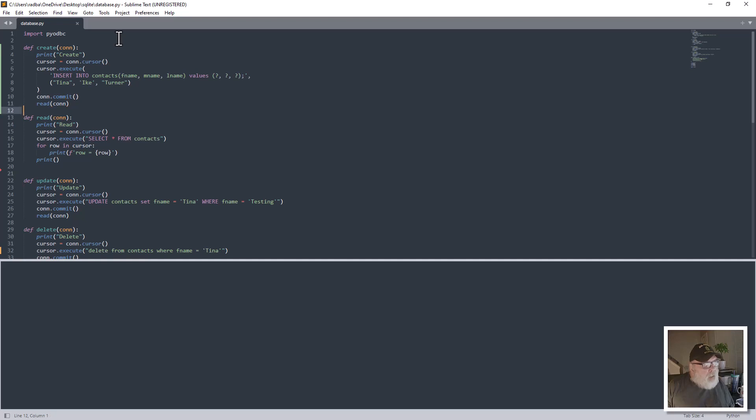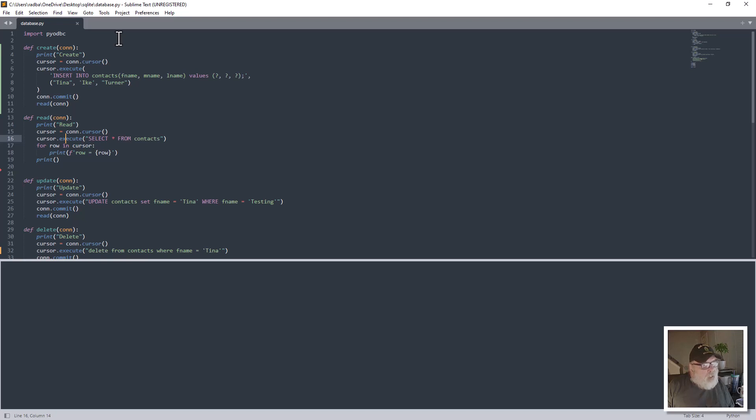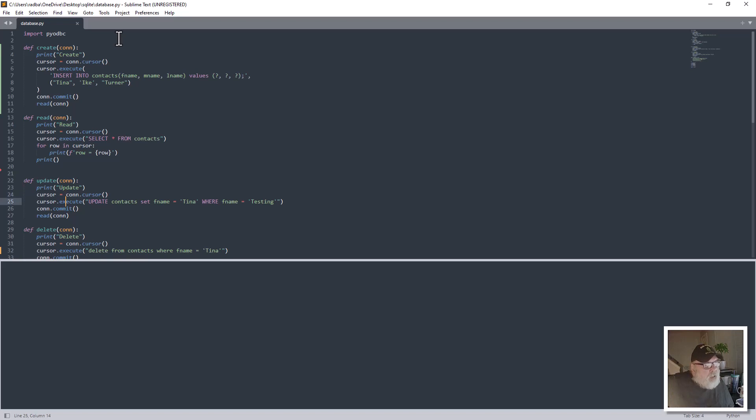And then we have the read con. This simply executes a cursor select star from contacts, and then for row in cursor it prints row in its values. Then we have the update con, which is another cursor, and we execute update contacts set F name equals Tina where F name equals testing.